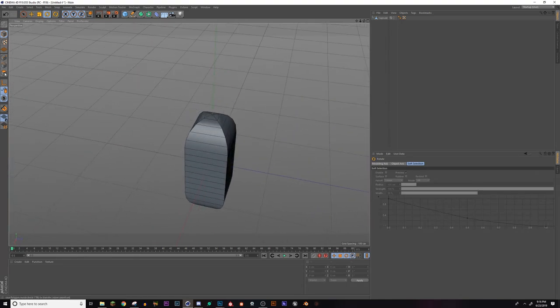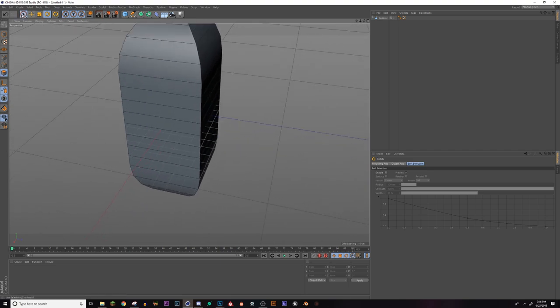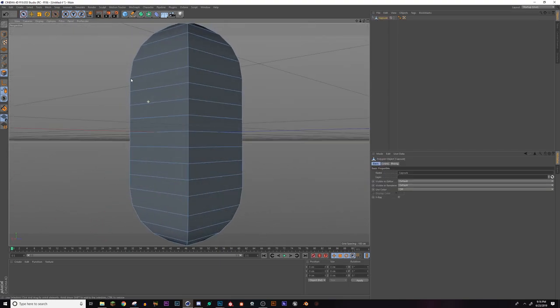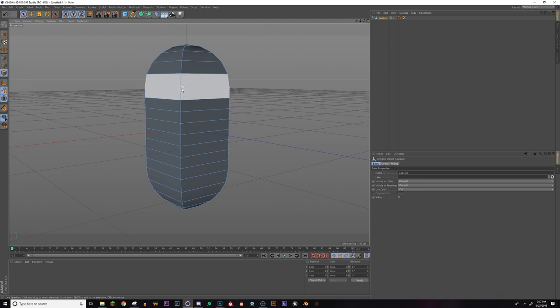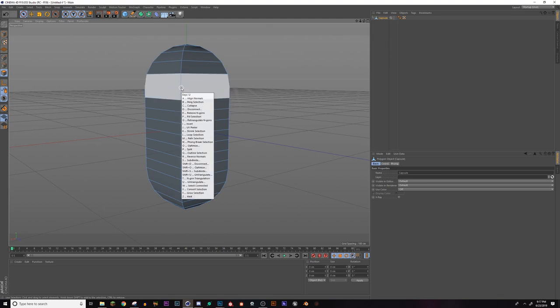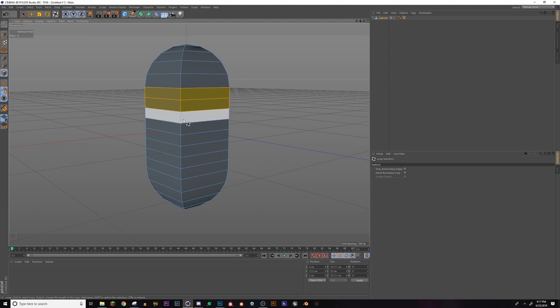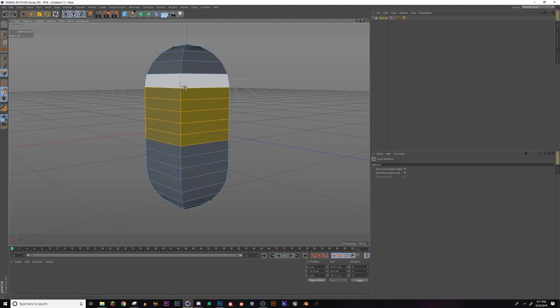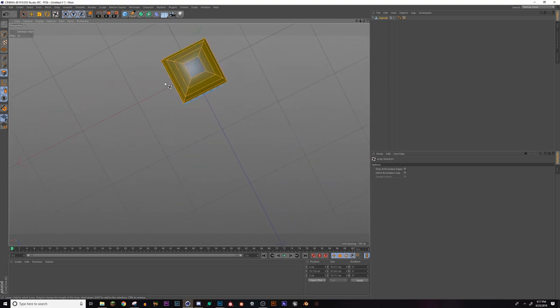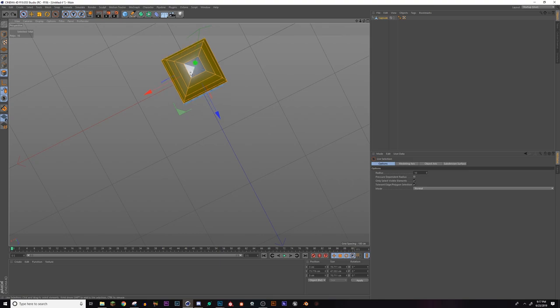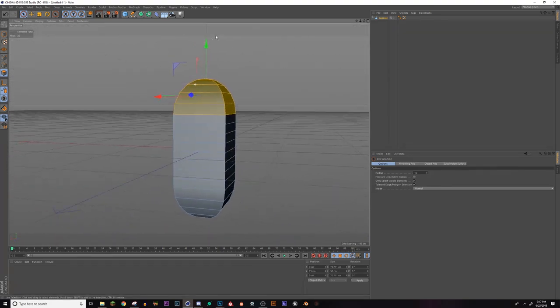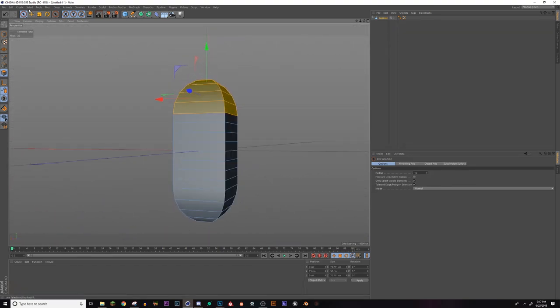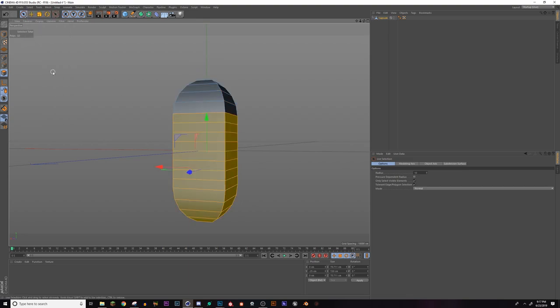So let's hit the polygon edit selection. Click back on our capsule and now I'm going to hit U and L to select rings and I'm going to select this one, hold shift, click and select all of the ones that we want.